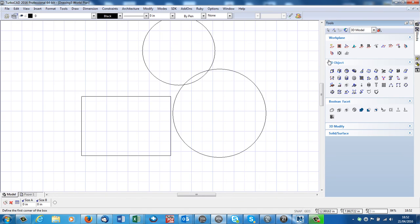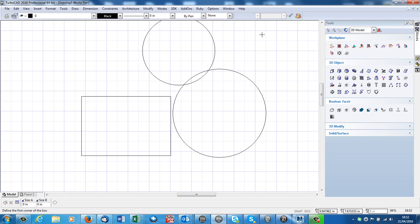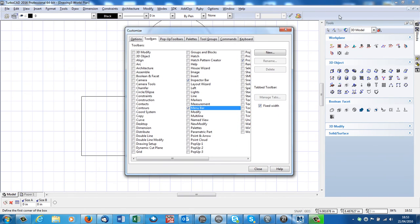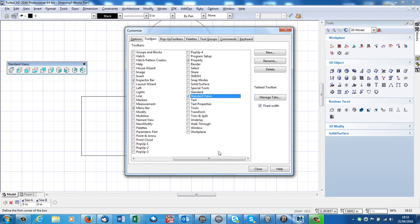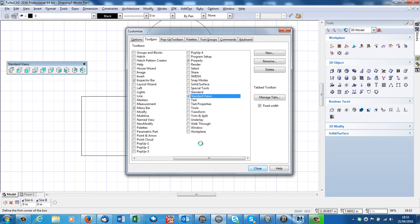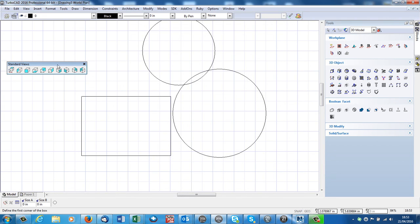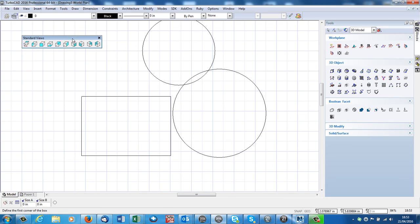In 3D mode, I might want to change the angle I'm looking at this thing at, and for that, I'd need Standard Views, but Standard Views are no longer available. So, I go to the top, I right-click. I find Standard Views. Standard Views here. Close. Here's my Standard Views.